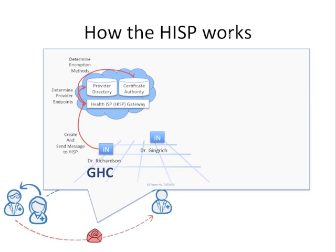When Dr. Gingrich goes to his direct inbox and clicks on the message to view it, the message is decrypted using the digital certificate assigned to Dr. Gingrich's account.